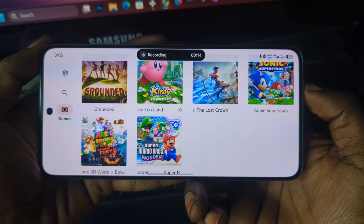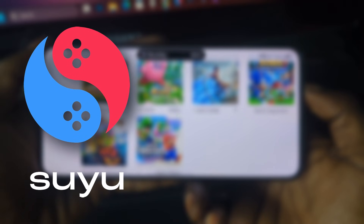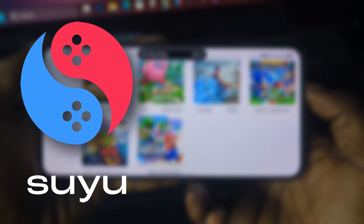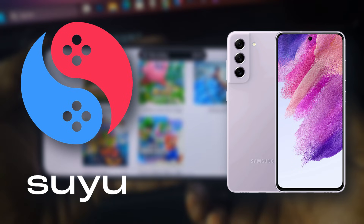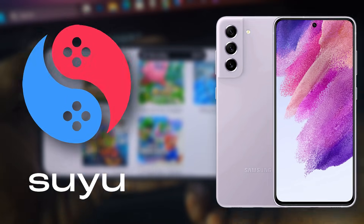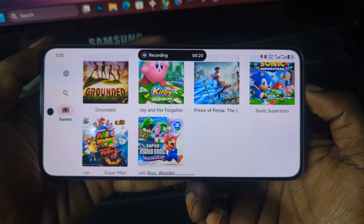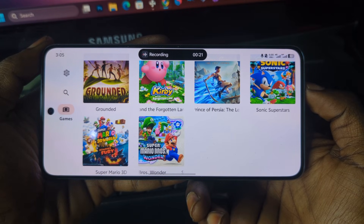As you can see, I'm running the Suyu Emulator right here on my mobile phone and I'm able to play Nintendo Switch games without any issues.